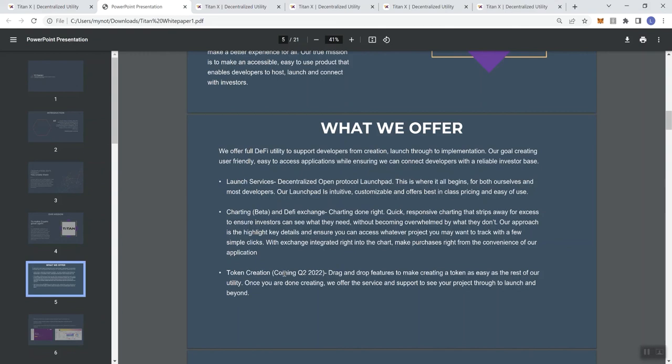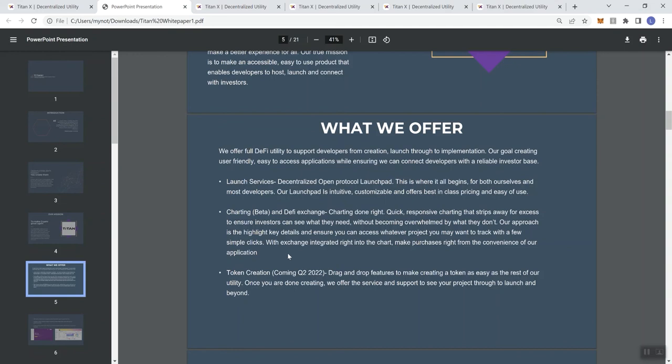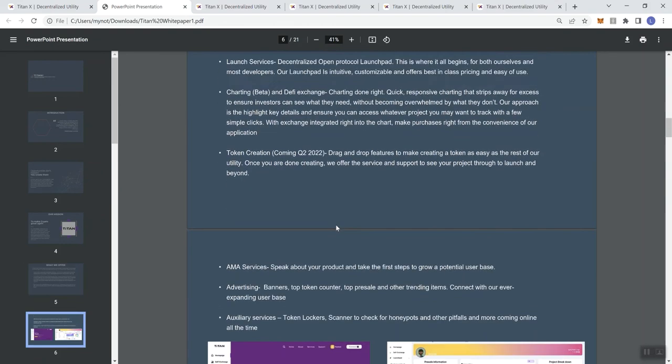Token creation coming Q2 2022 - drag and drop features to make creating a token as easy as the rest of our utility. Once you're done creating, we offer the service and supports to see your project through to launch and beyond. I think that is very, very cool, because I think that there are probably more people that would do token creation, but right now it doesn't really seem like it's that easy a process.